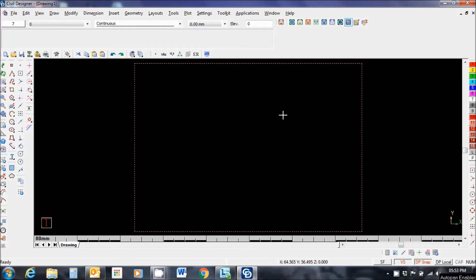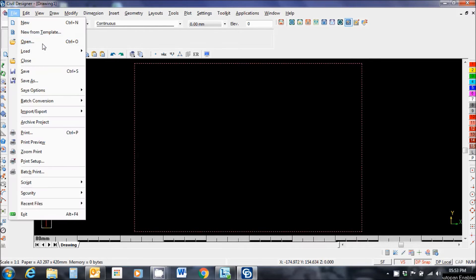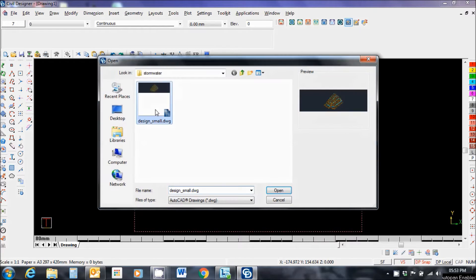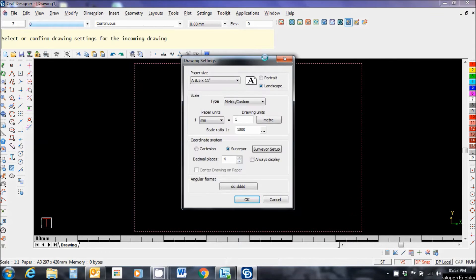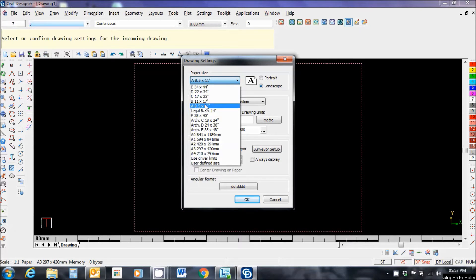Civil Designer water network analysis. Here we go! Okay, let's start by attaching our drawing. Open. I found it. Changed my paper size to A0.